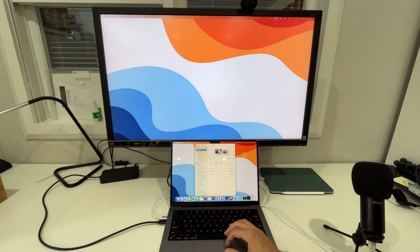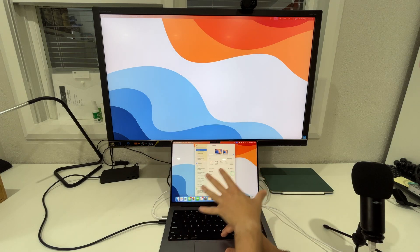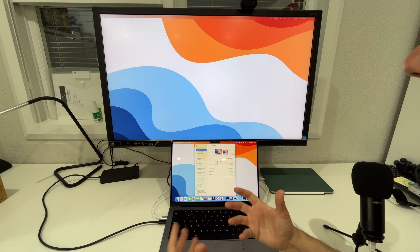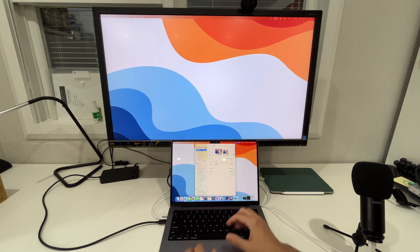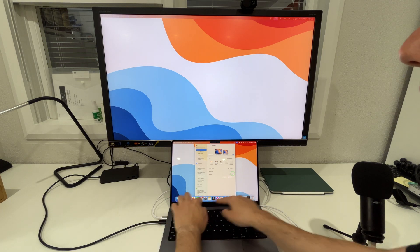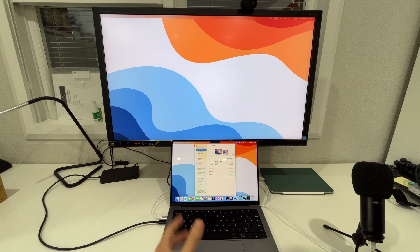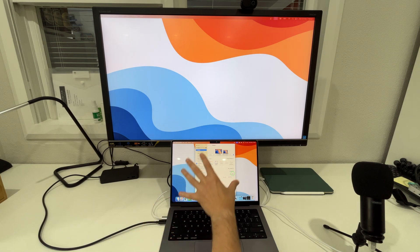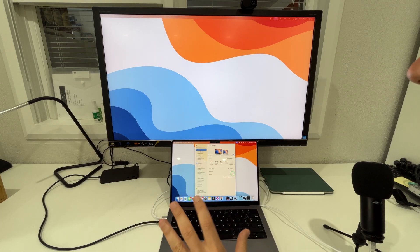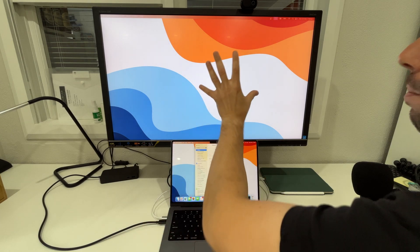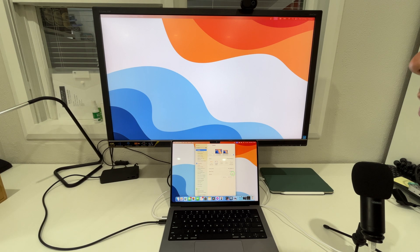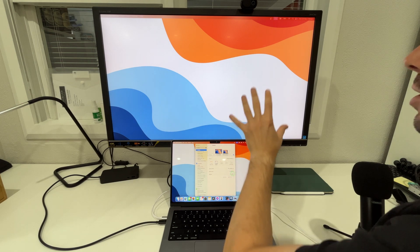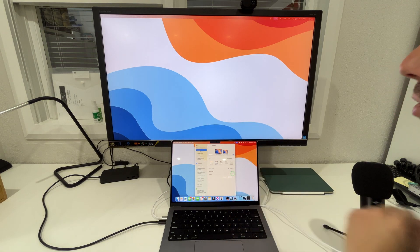What that means is that the Mac screen is the main display until you tell it otherwise and the big difference there is that the dock and when applications open they open up on the main display. Which is great but if you've got a big screen like this one you probably want to utilize the bigger screen more than the Mac screen itself.